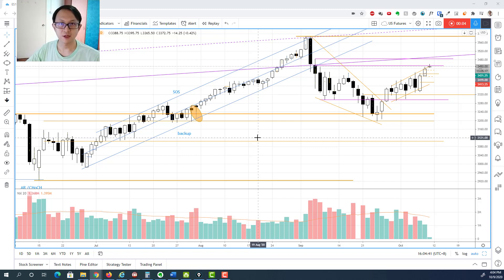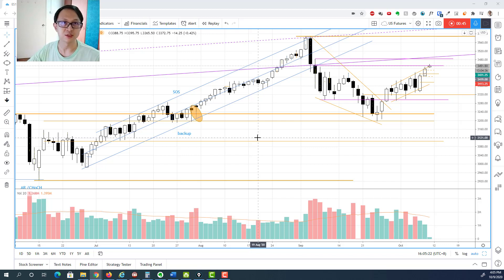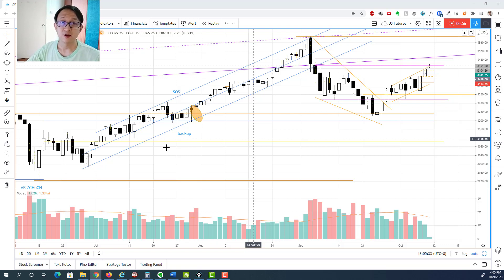Hello everyone, this is Ming Zhong. Welcome to another episode of the S&P 500 E-mini Futures daily market analysis for the session of 9th of October. In this video, I will be sharing with you the market recap from yesterday and also the trade review that I had in a 3-minute time frame, which will include the entry, the exit, and also the rationale behind. Let's get started.